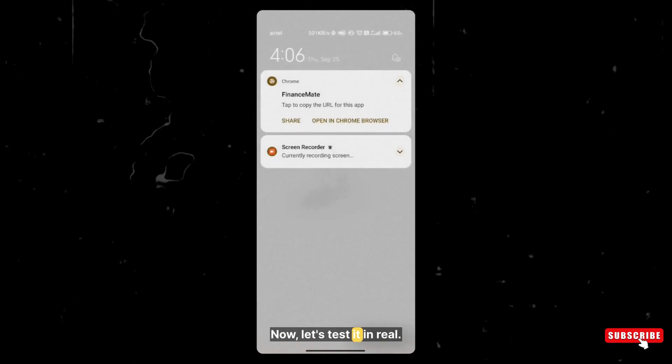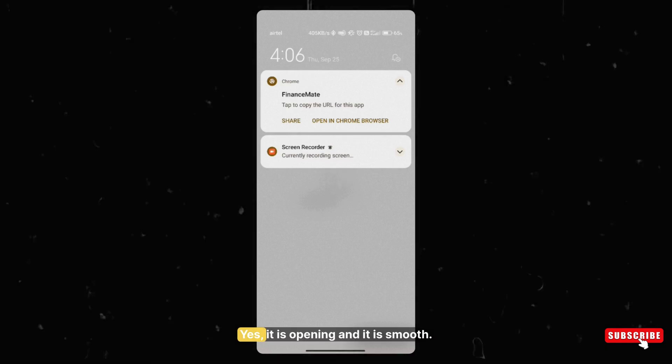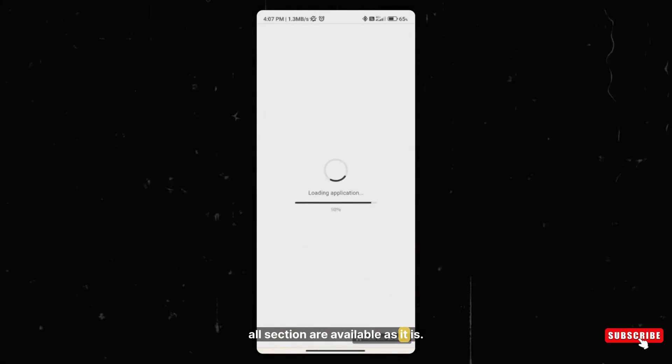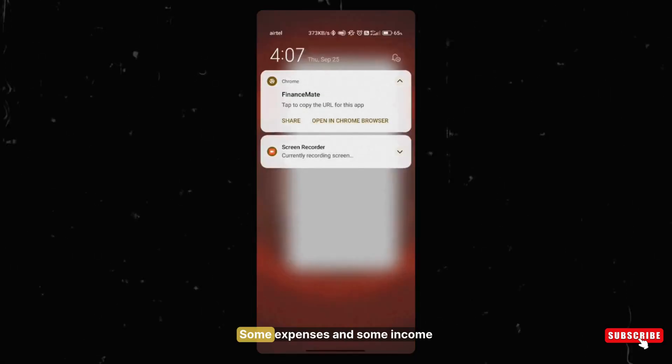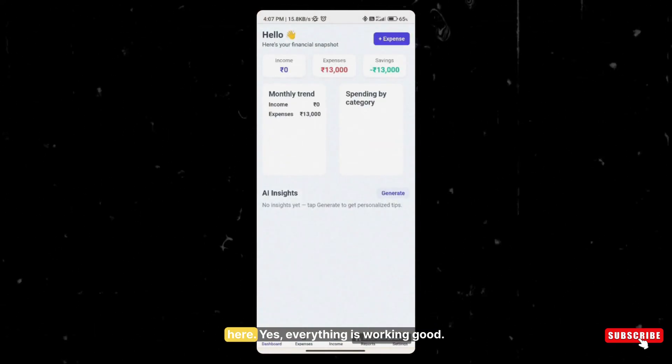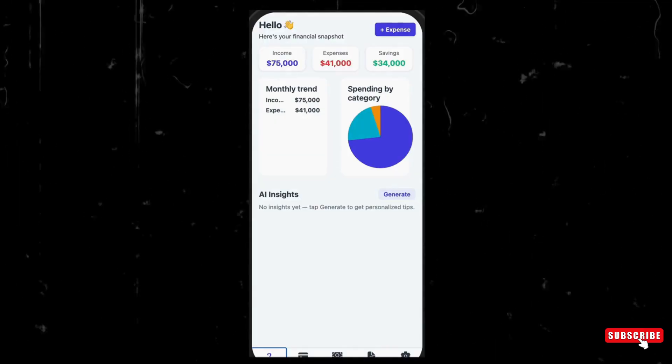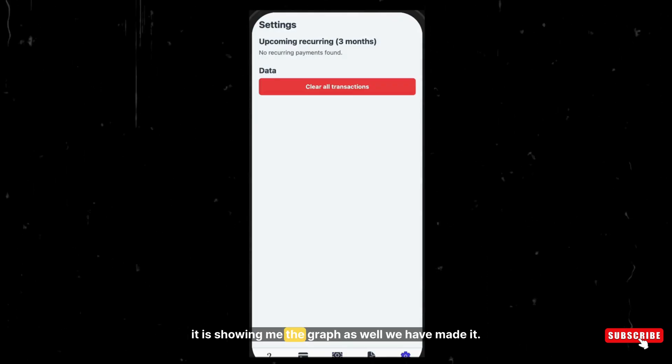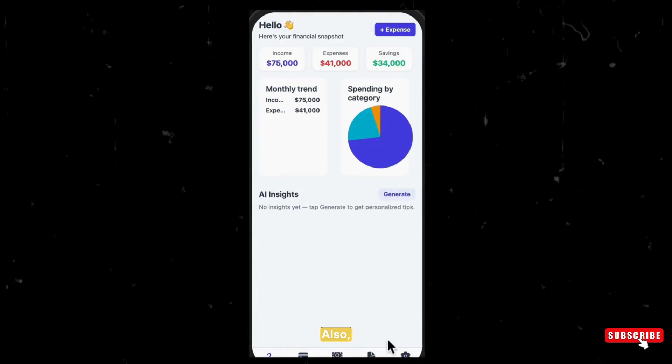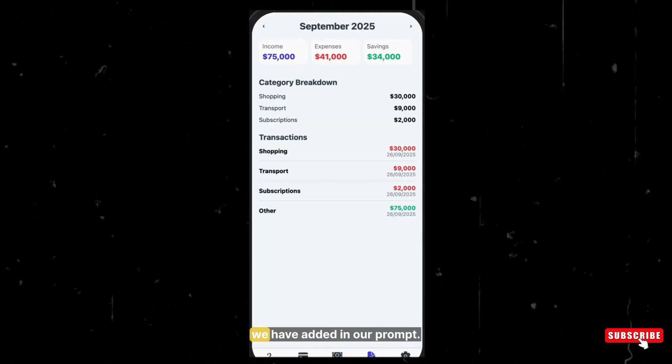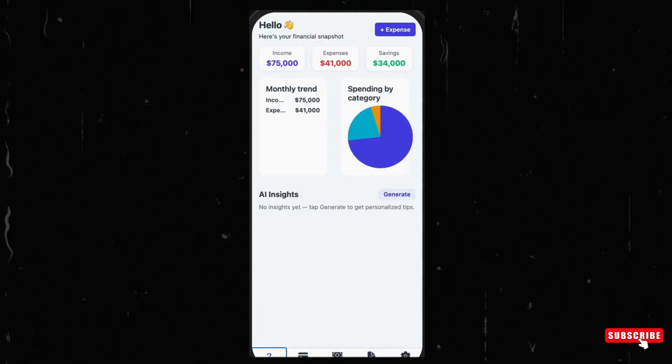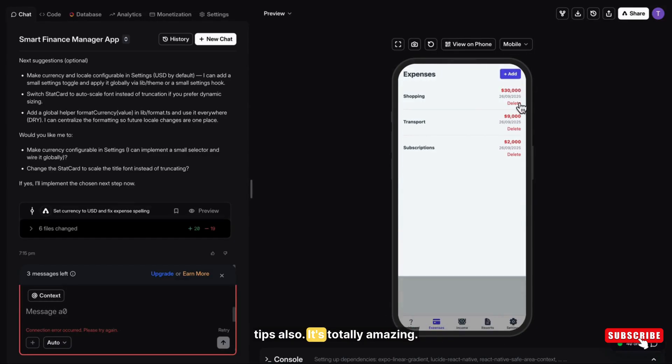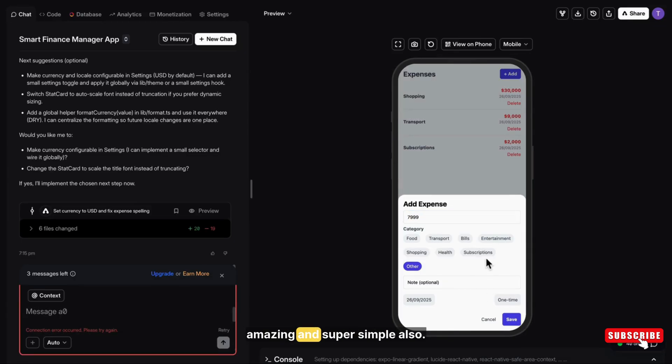Now let's test it in real. Yes, it is opening and it is smooth. Yes, all features or sections are available as it is. So I'm adding some expenses and some income here. Yes, everything is working good. The dashboard. And yes, it is showing me the graph as well. We have made it. Also, it has given me the AI tips feature, which we have added in our prompt. It's giving me your finance management tips also. It's totally amazing. This app is totally fine and amazing and super simple.